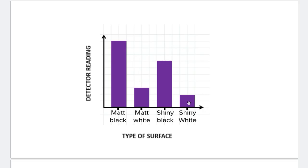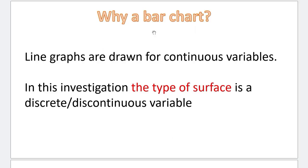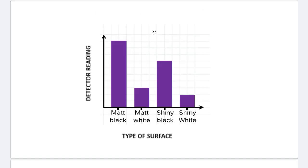Now, you need to also identify why are we using a bar chart. That is also a very common question. Let's identify. Why a bar chart? Line graphs are drawn for continuous variables. In this investigation, the type of surface is a discrete or discontinuous variable. So this is the bit where students struggle the most.